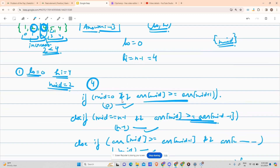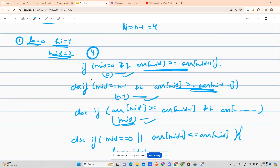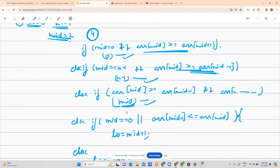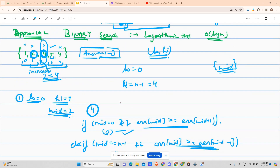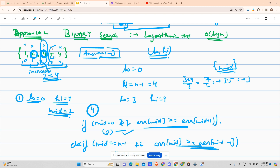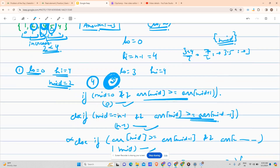Let us dry run this. Mid is 2, element is 4. The peak condition at mid is not satisfied. Since arr[1] = 2 is less than arr[2] = 4, it is increasing, so low moves to mid plus one = 3. New mid = (3 + 4) / 2 = 3. Element at index 3 is 5. Five is greater than four on both sides, so we return index 3 as our answer.